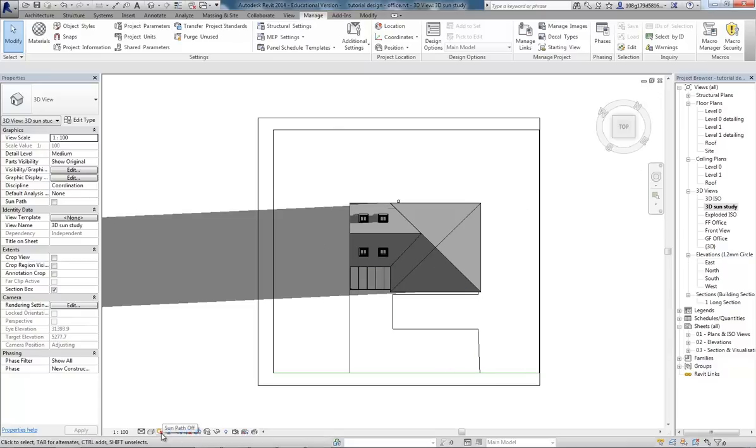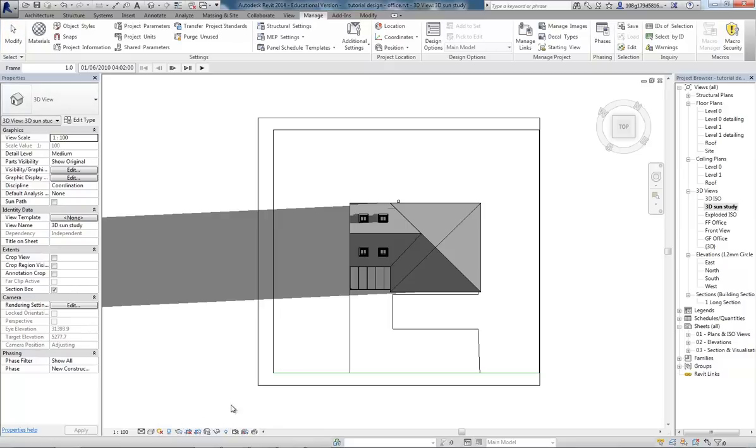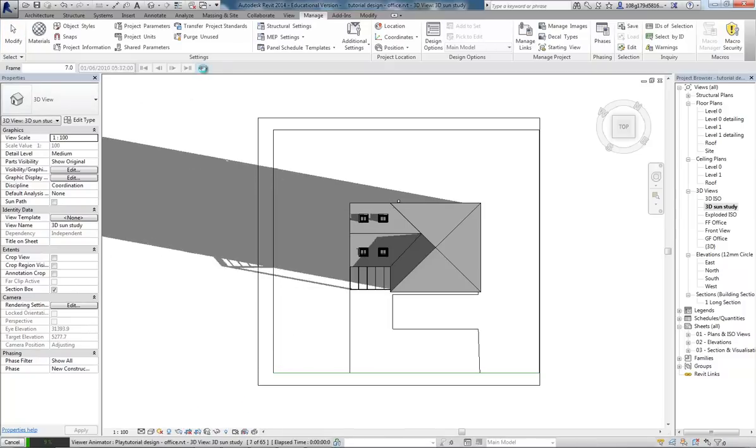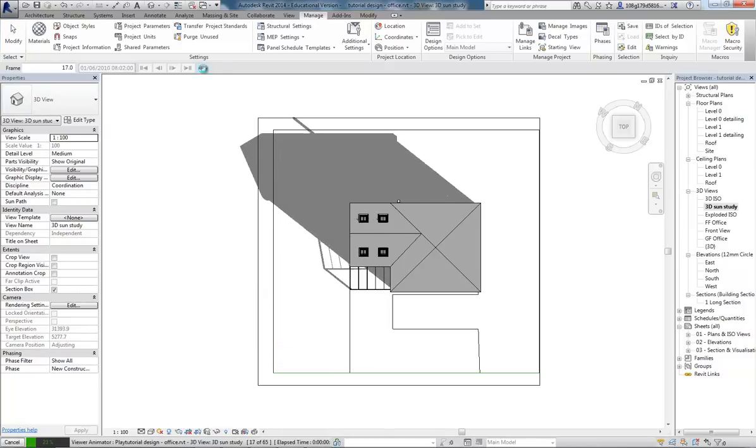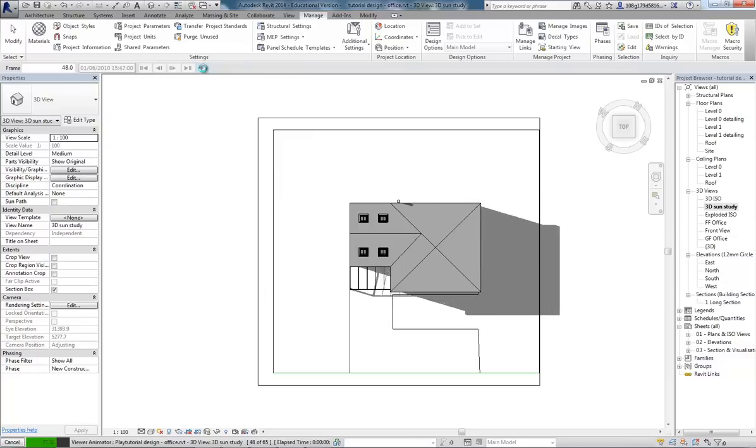So what we're seeing there is the start position of our shadow at dawn coming from the east. If I now go to where we saw Sun Settings before, we've now got an extra one called Preview Solar Study. And if I hit play now, it will cycle through the sun settings for that day.